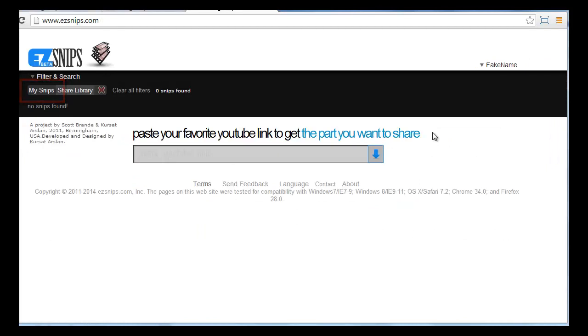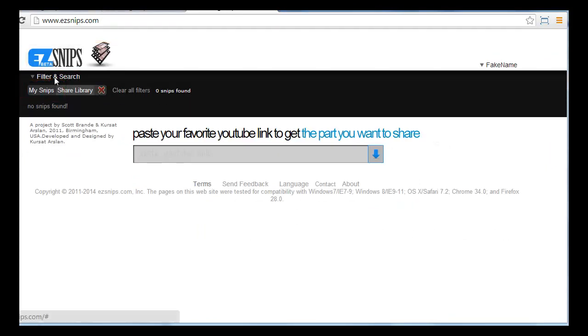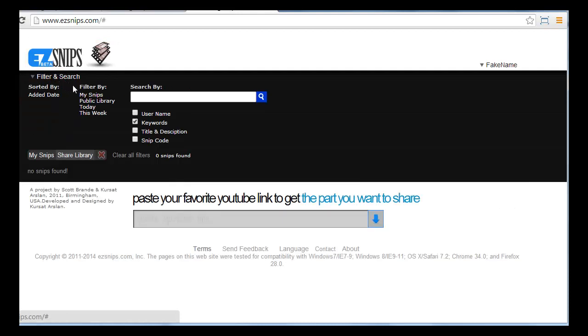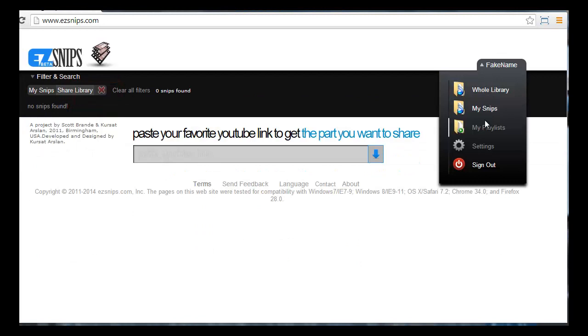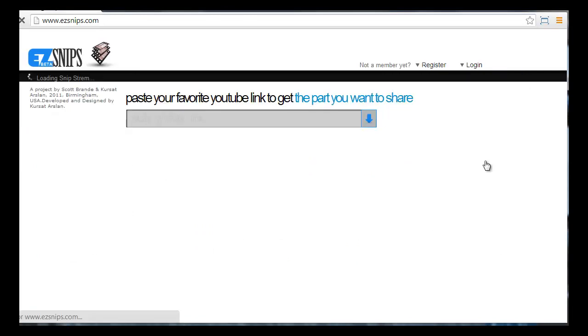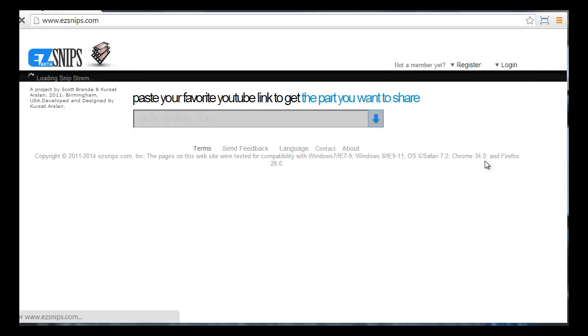Click the Easy Snips logo or the filter and search label to switch from your private library to the public library. You may also click your username to switch libraries and also to sign out when you're done.